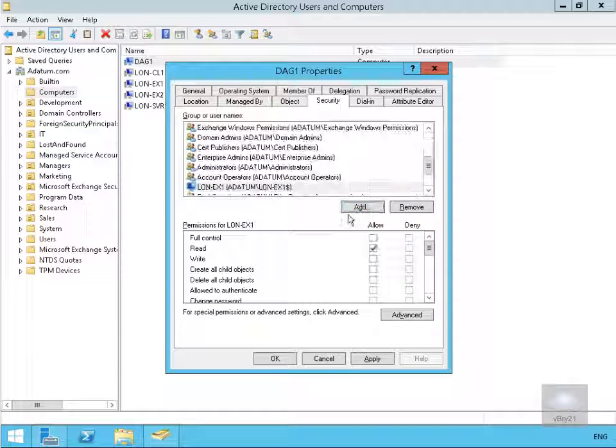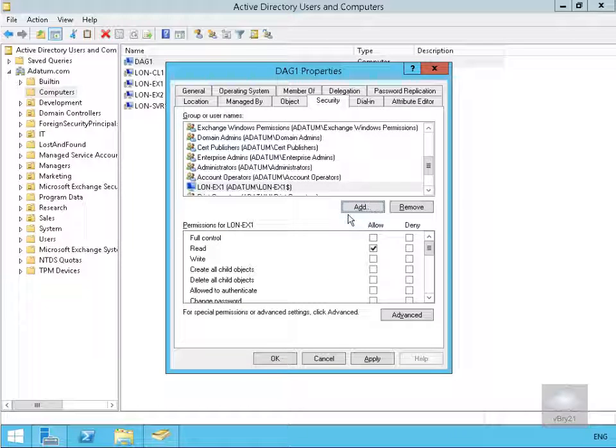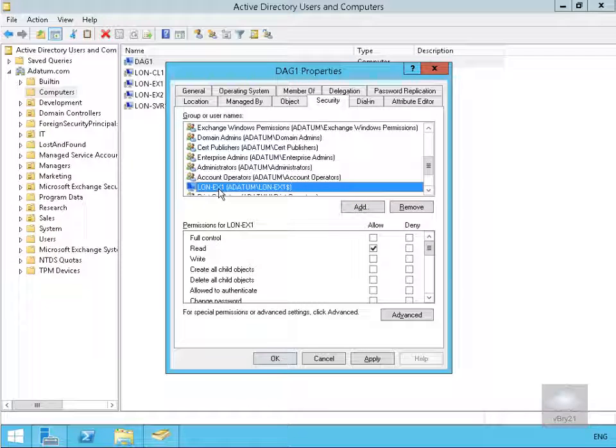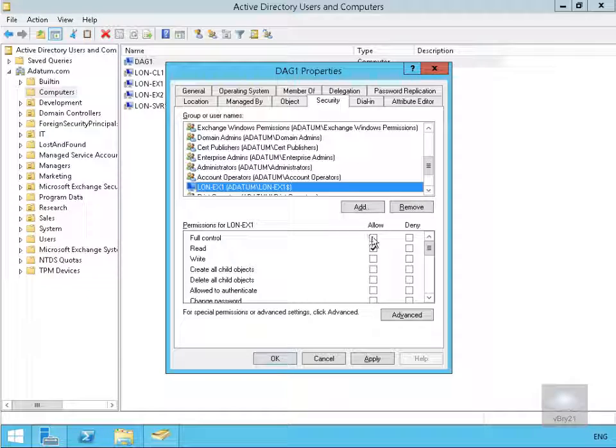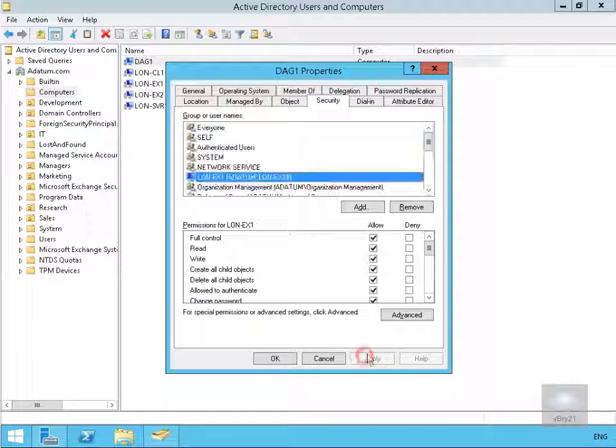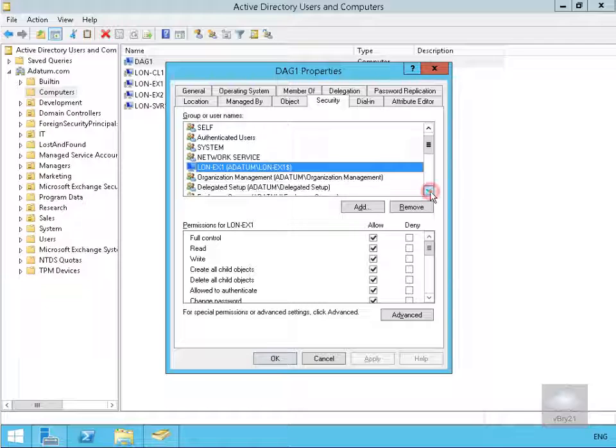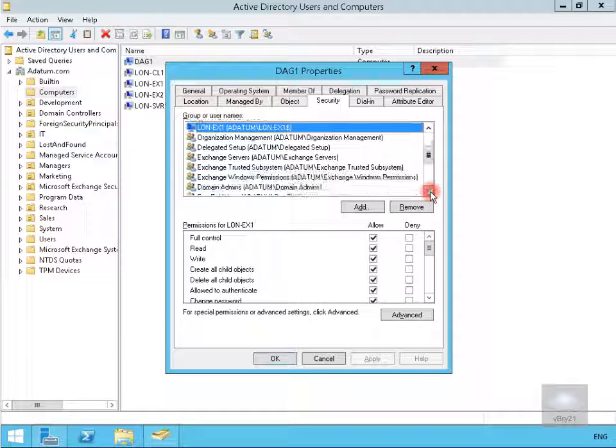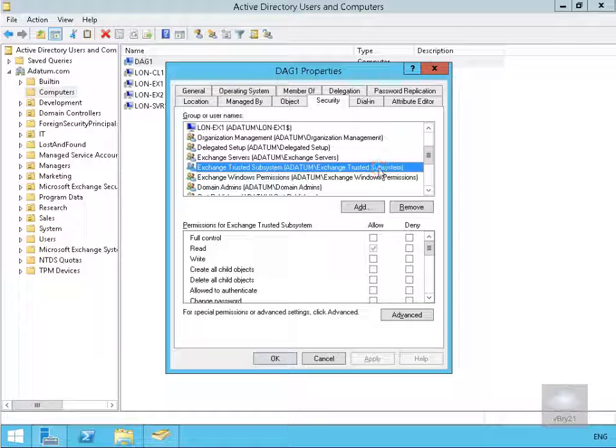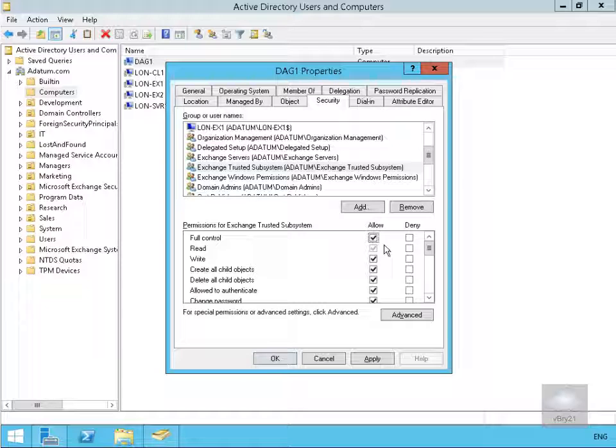Next thing we need to do is assign some permissions to those objects and we're going to give full control to both those objects. So go for lon-ex1 and allow full control and apply, and then find our exchange trusted subsystem and do exactly the same thing, allow full control and then select apply.